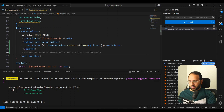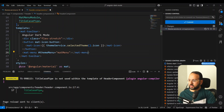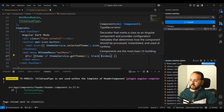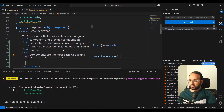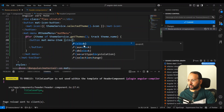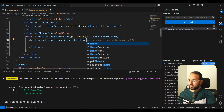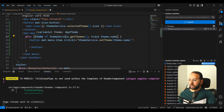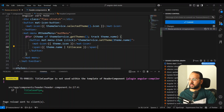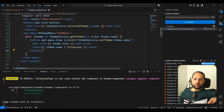Now we need to add a mat-menu to show light, dark, and system options. Let's call it themeMenu — this is a mat-menu export. Within it we have a for loop iterating over themeService.getThemes(), tracking by name since that's unique. Each button is a mat-menu-item, and on click we call themeService.setTheme() passing the theme name. We also display the icon using mat-icon with theme.icon and the theme name in title case.